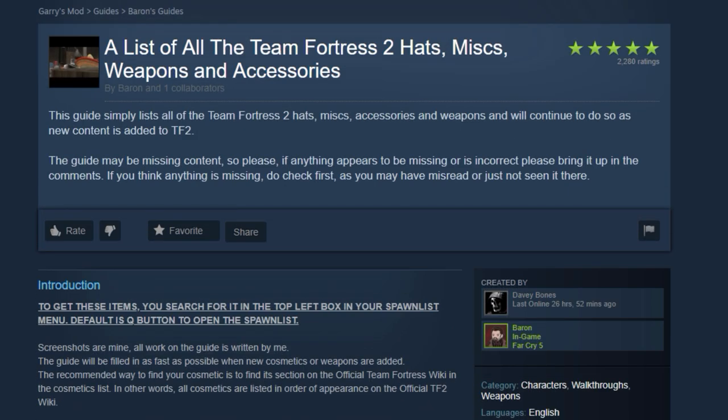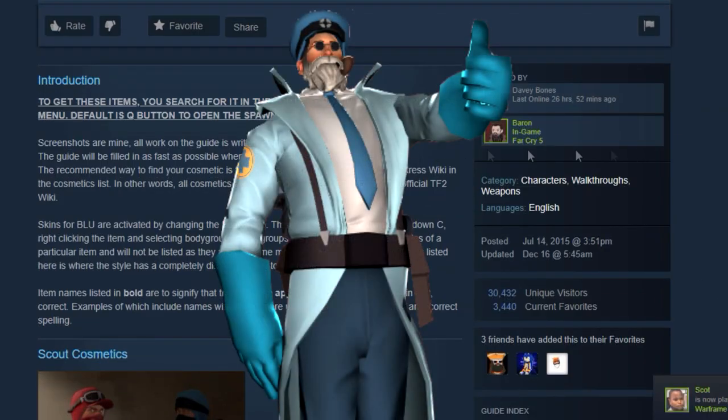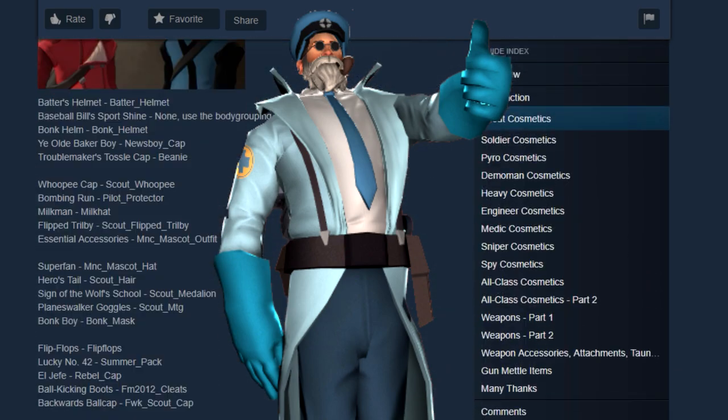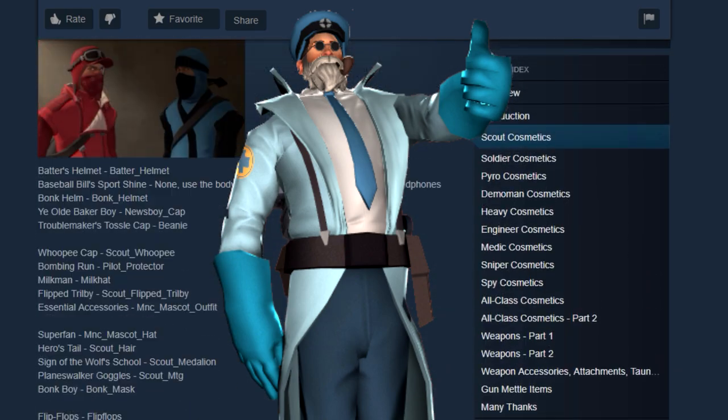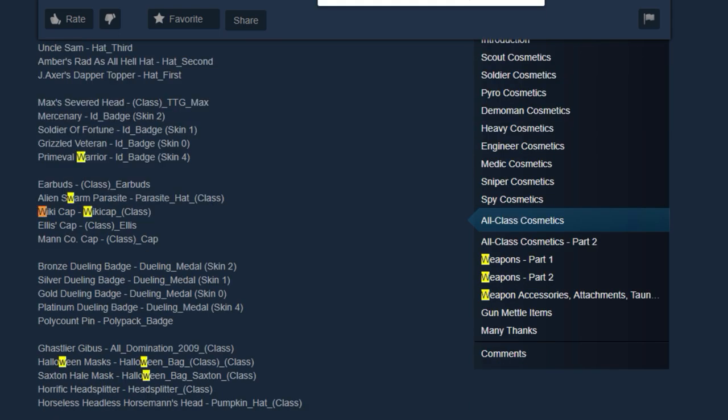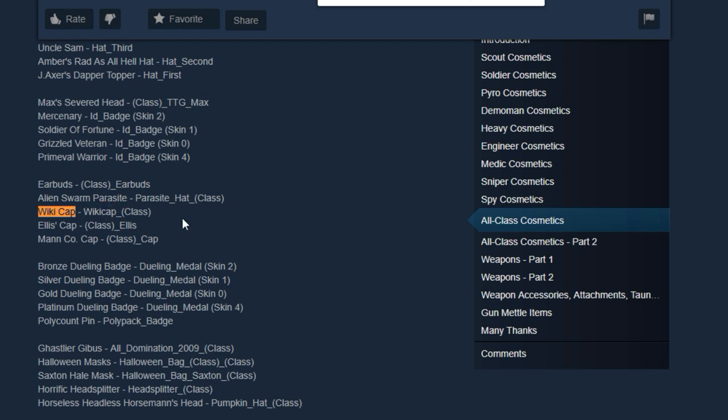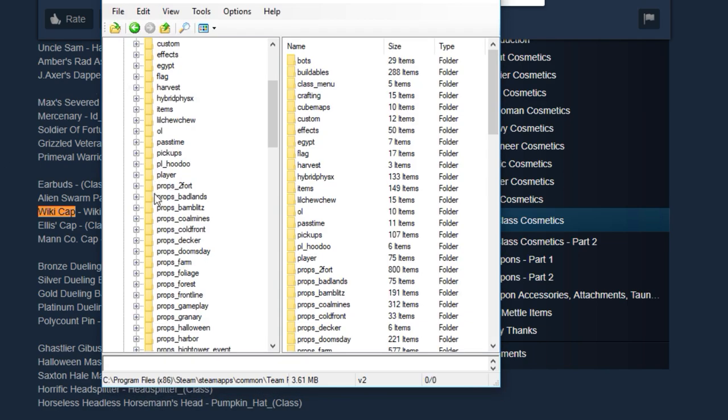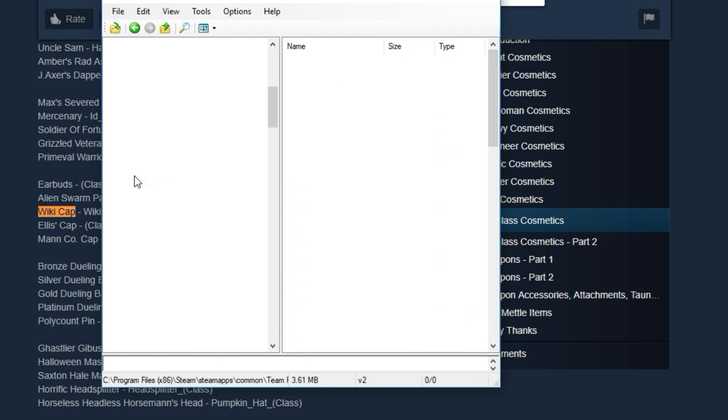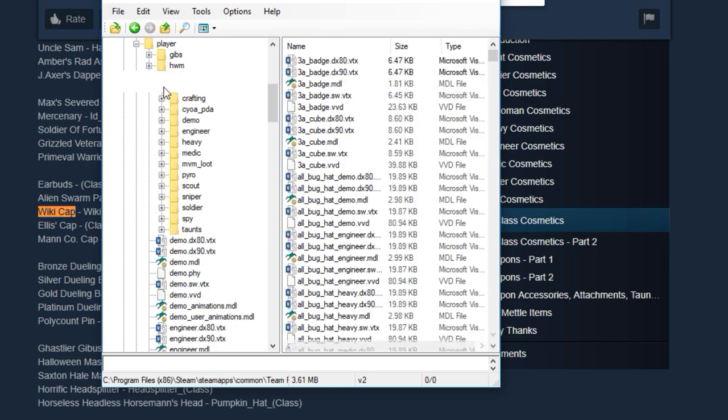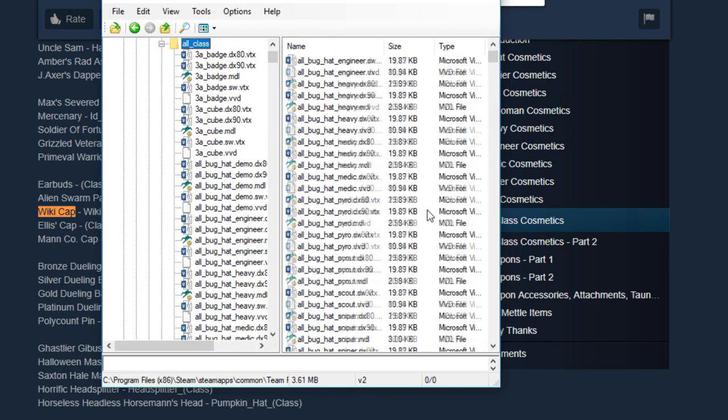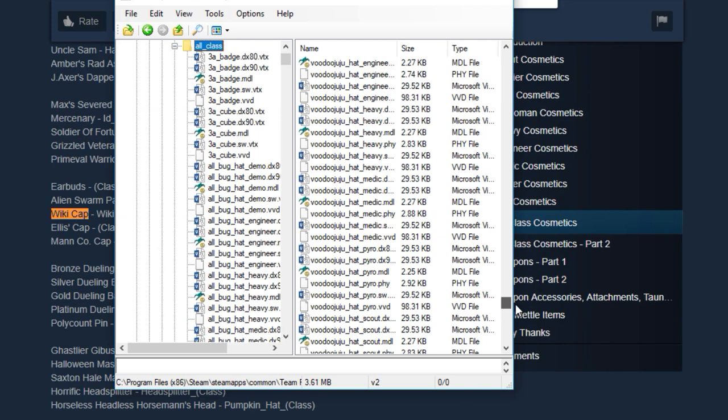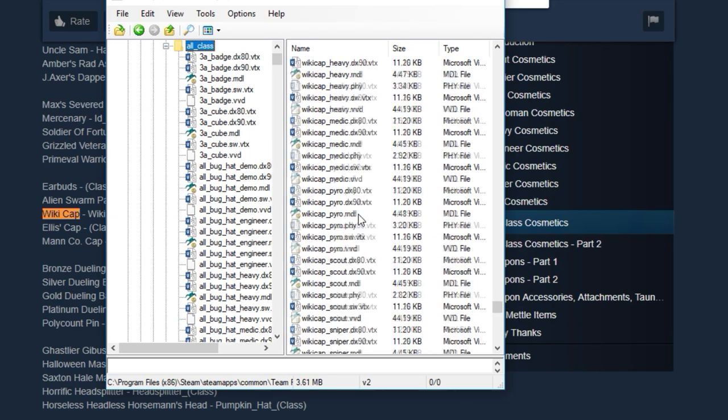Simply use ctrl+F to find the file names of your cosmetics. John here is wearing the wiki cap, a ruffled ruprecht, the medical mystery, and a dashing little pipe and glasses combo named the nine pipe problem. To begin, I'll look for the wiki cap on the list. This one is simple, as it's appropriately named wiki_cap_class. So because John here is a medic, it would be wiki_cap_medic. Because it's an all-class cosmetic, it would be located in the player/items/all_class directory under models in GCFScape. Boom, there it is.